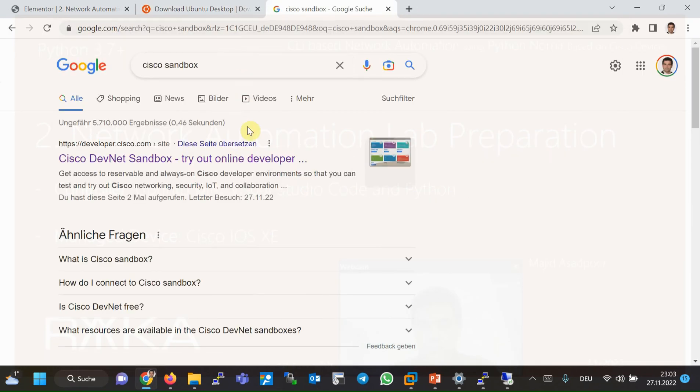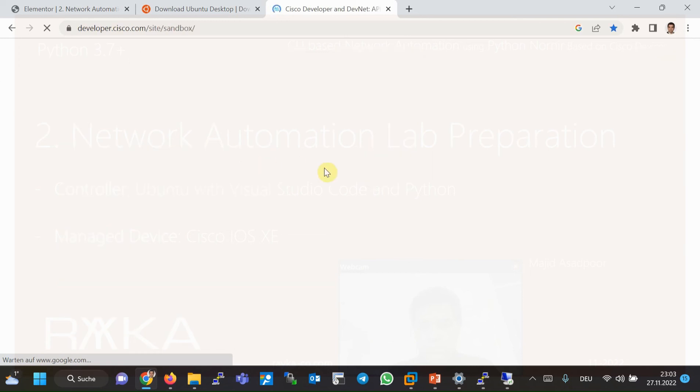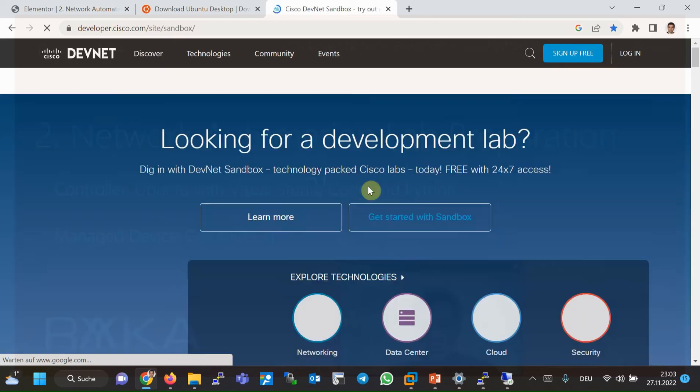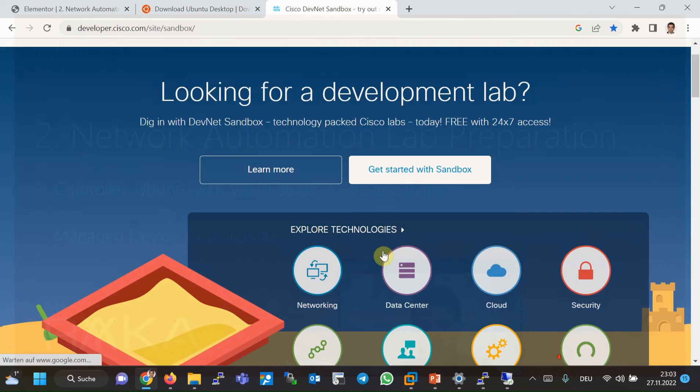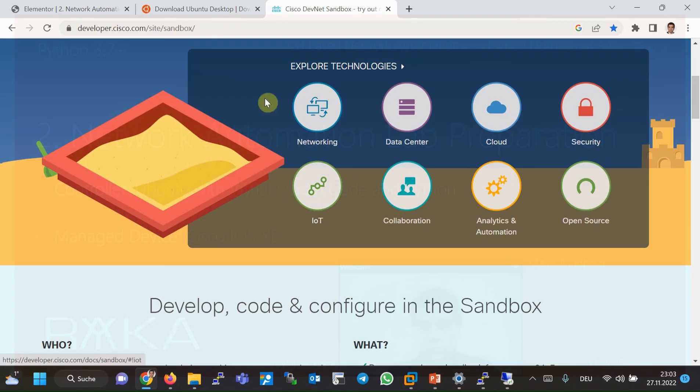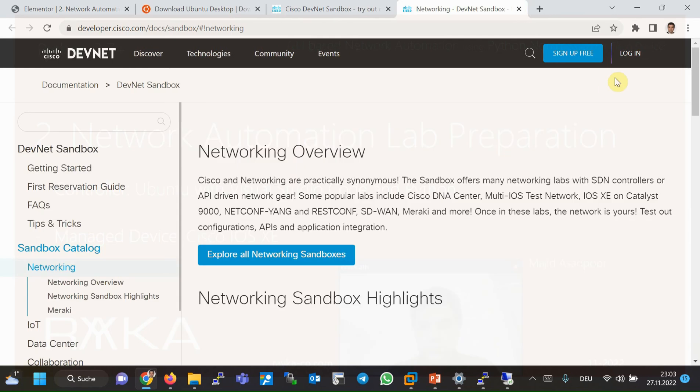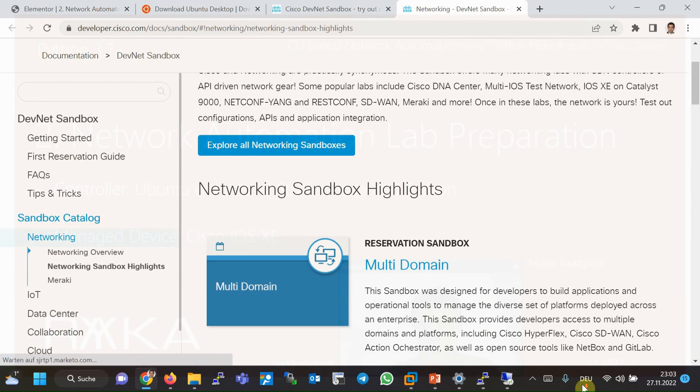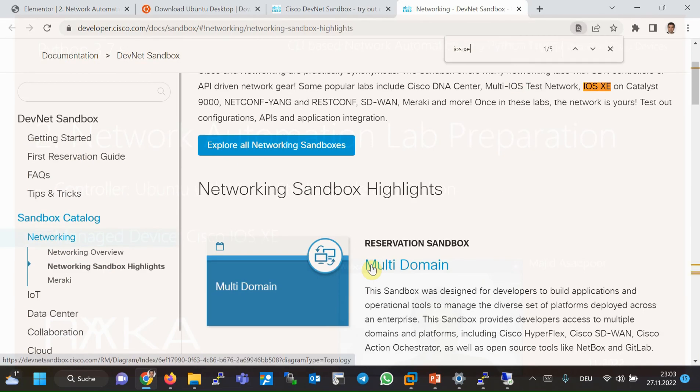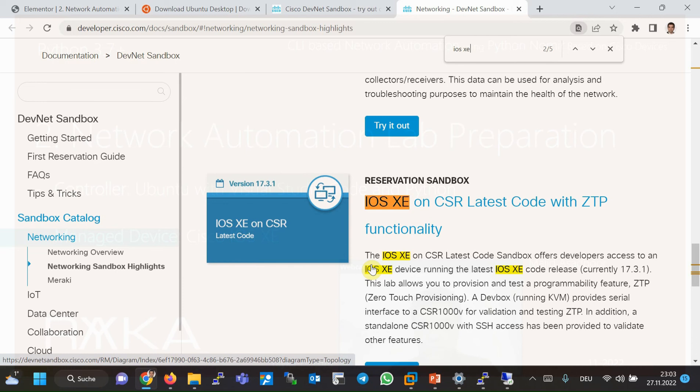Then in the networking section, in the networking sandbox, you can easily search the IOS XE labs. At the time of creating this video, there is only one IOS XE lab.